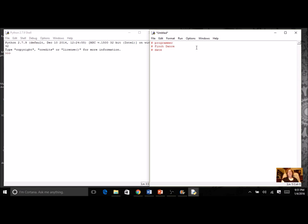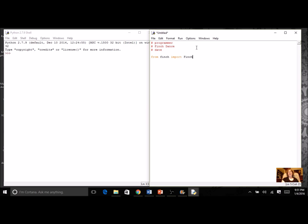The next thing we have to do is import the Finch module, and we specifically want the Finch part. Here's a little shortcut that's going to save some typing later on. We're going to say: from finch (which is the module name) import finch with a capital F. Make sure you're typing it very specifically and you won't have any errors.